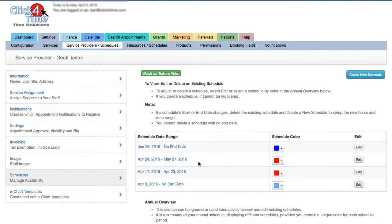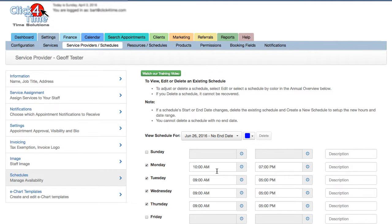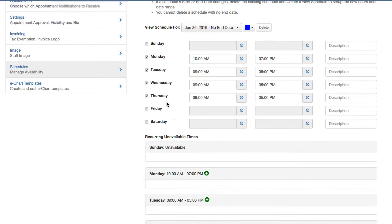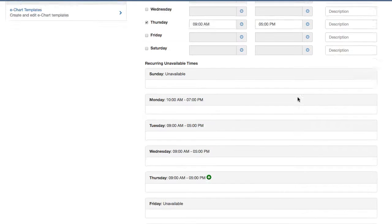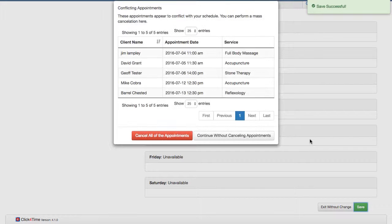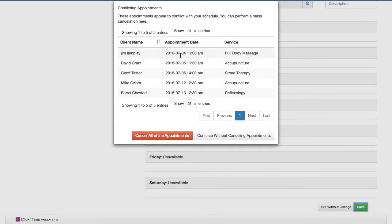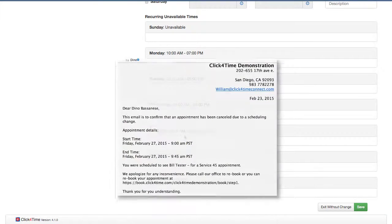And another really cool feature of our scheduling system is the bump feature. When creating or editing schedules, if there are appointments affected by the availability change, the system will warn you, display a list of the appointments, and allow you to cancel or bump them all with a single action, saving you from having to go to the calendar and cancel those one at a time. Clients will be sent a cancellation notification stating that the appointment was cancelled due to a scheduling change.